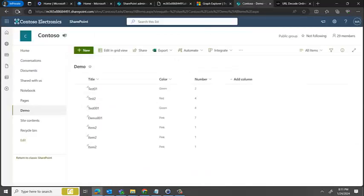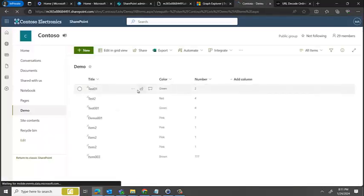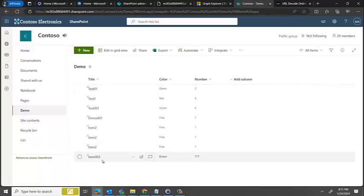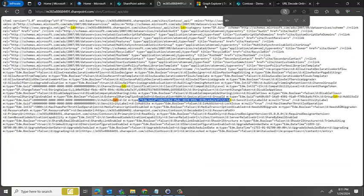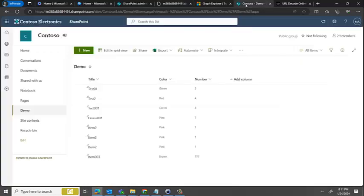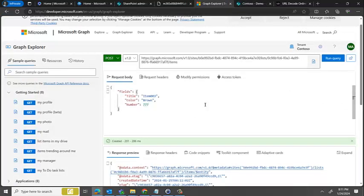And I come here, I have to refresh. Okay, item 3 added, brown and 777. So that's how you would be able to add items to a list. I hope this is helpful to you guys. Thanks everyone for watching, bye bye.